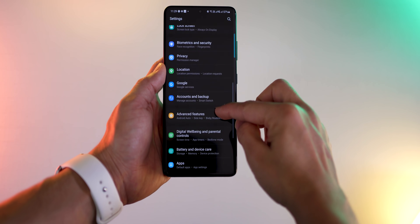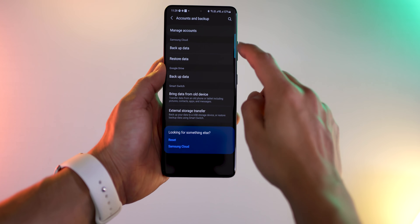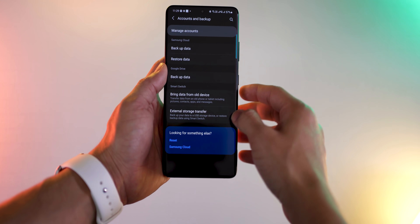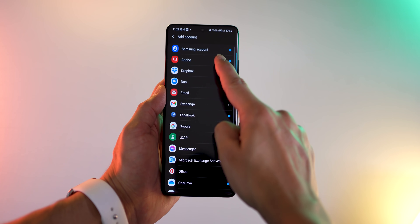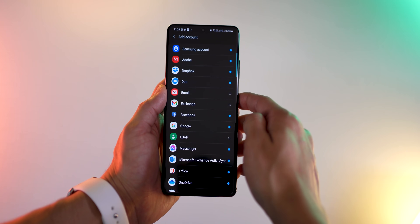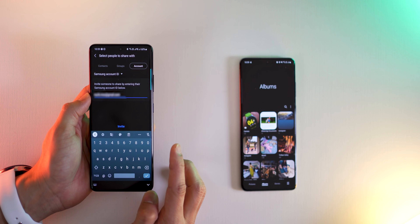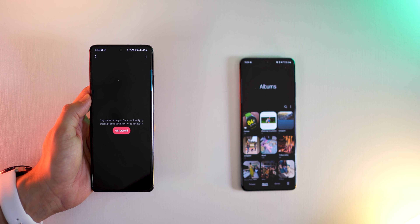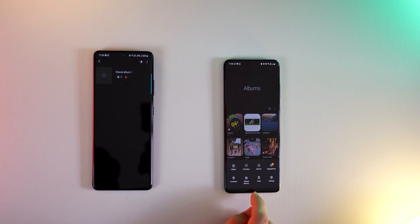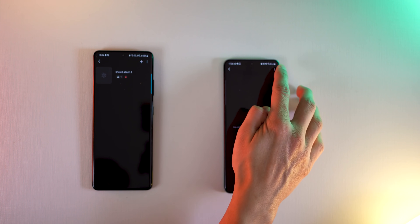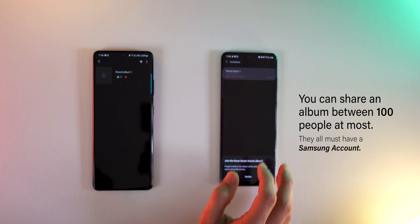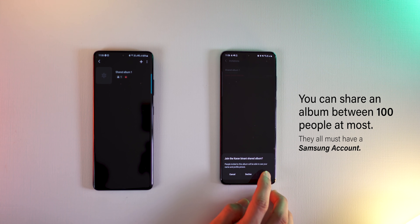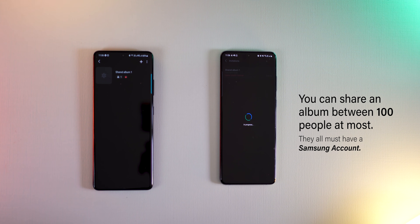If they don't have a Samsung account, just ask them to create one by going into accounts and backup, manage accounts, then add an account and choose Samsung. They'll have a Samsung account ready. Then you can enter that account ID, tap on invite, and your friend in their shared albums can go into settings, into invitations, and then accept that invitation. You guys will then have an album that's already synced between you two.